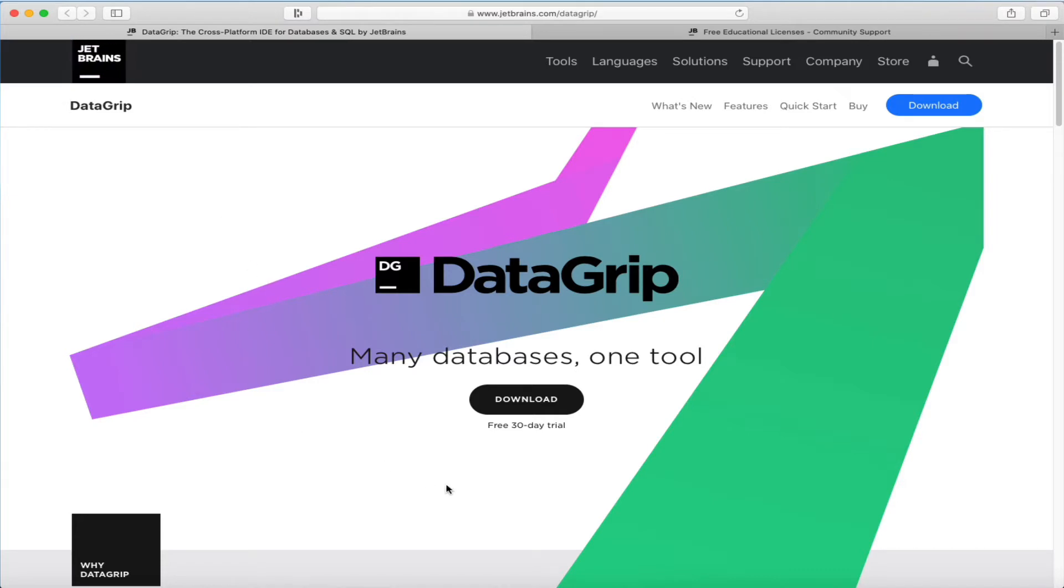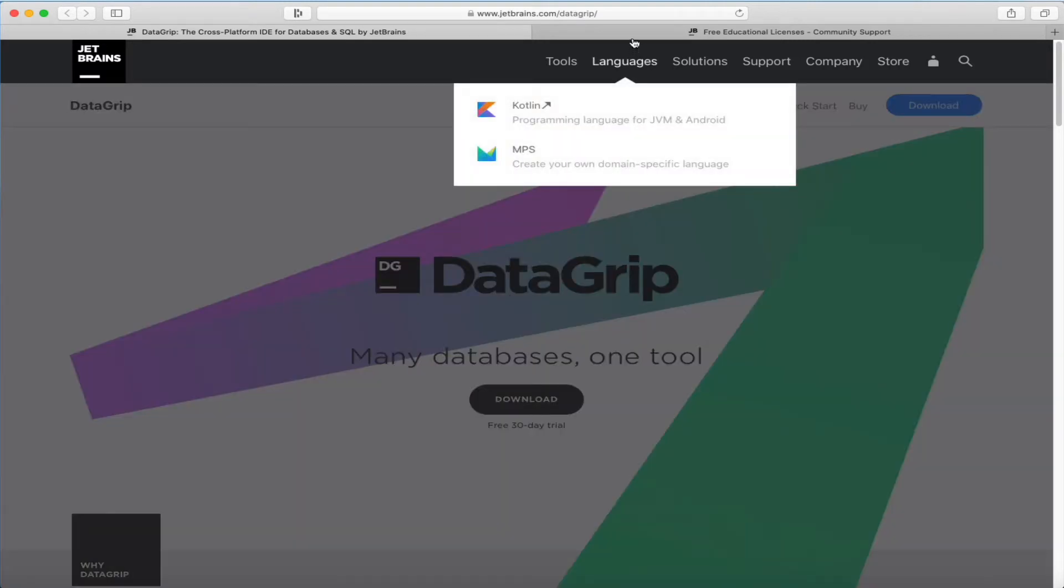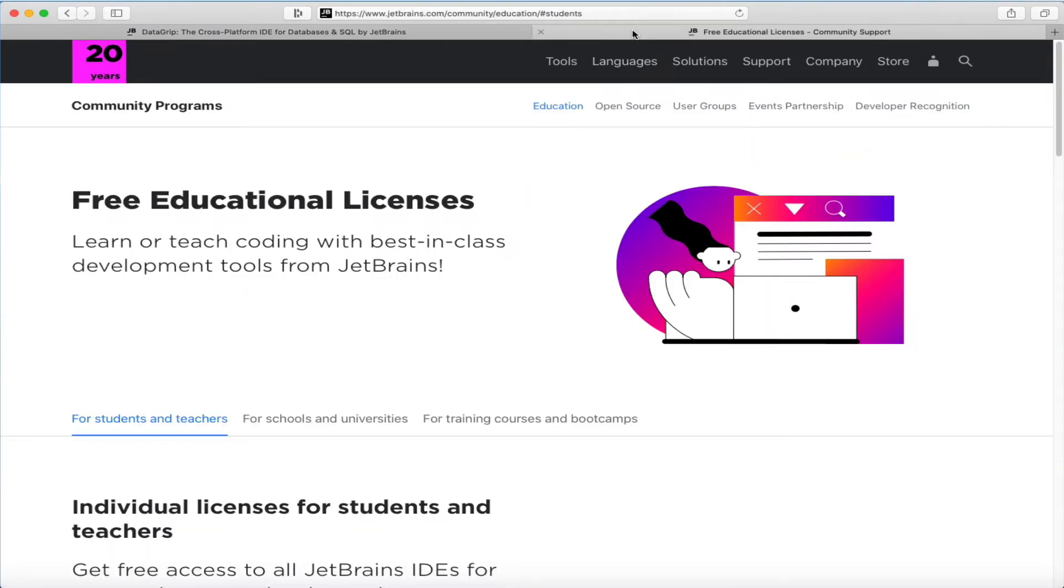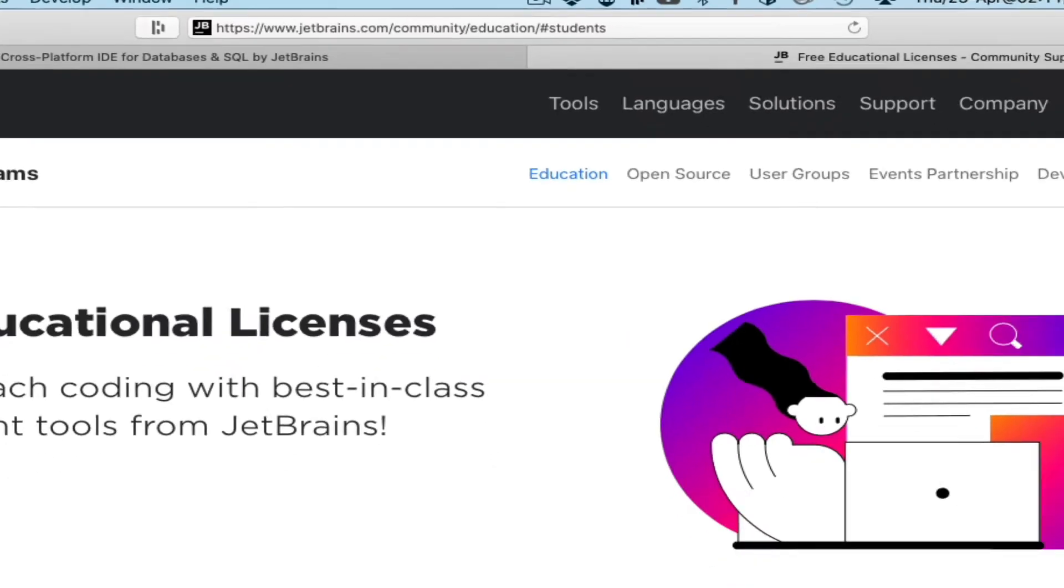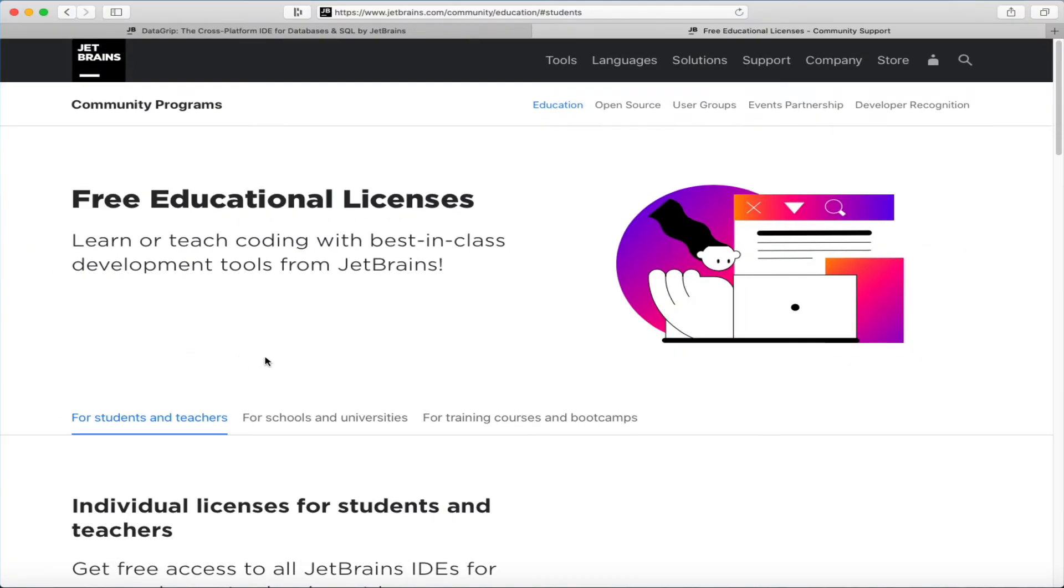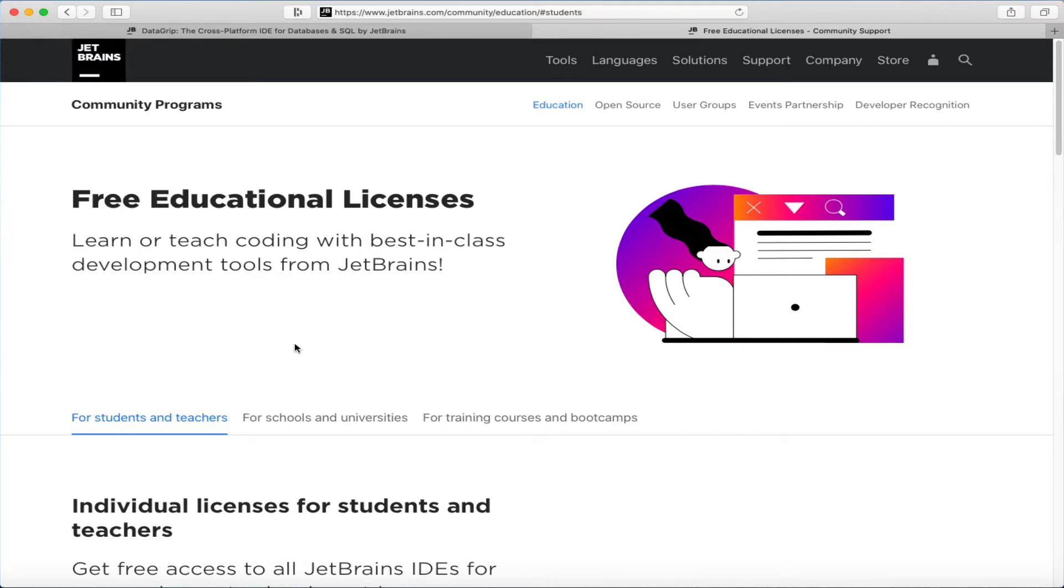You can download a free trial of DataGrip that expires after a little while, but what I would recommend is that you actually get a license for it. JetBrains is very generous in terms of giving educational licenses to students and teachers that basically give you access to almost every tool that they make, so all the ones that I mentioned before and more. They're also super good about not sending you spam and a bunch of extra junk mail, so they respect your privacy really well. I've been using this license for many years now, and I've been really happy with the way that they've treated me over the years.